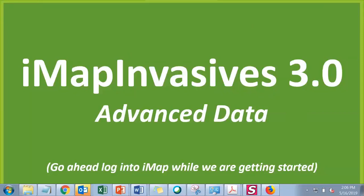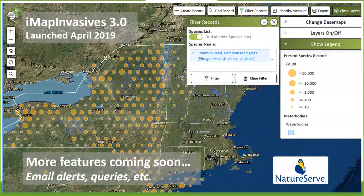In April, that's when our newest version of IMAP Invasives 3.0 launched. What you'll see today is our initial launch — we wanted to get something out in time for the field season, so we focused on data entry and some basic map viewing functionalities. There will be more coming throughout the summer, including email alerts and queries, so stay tuned to the email account you have tied to IMAP.